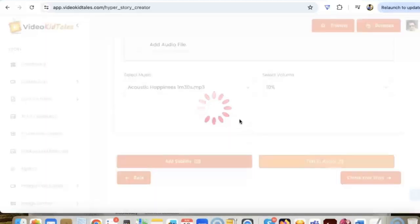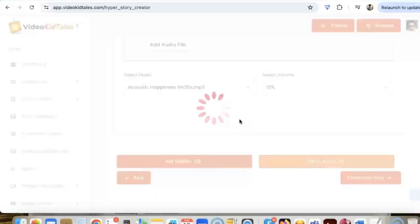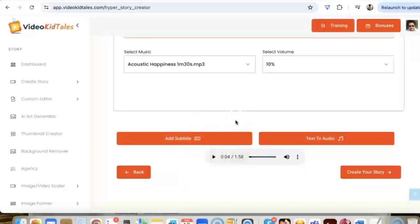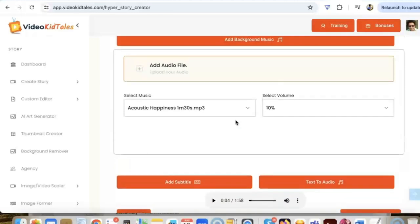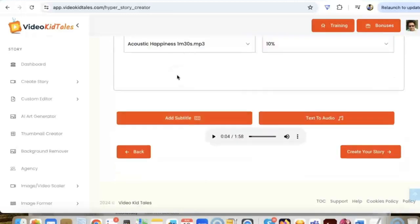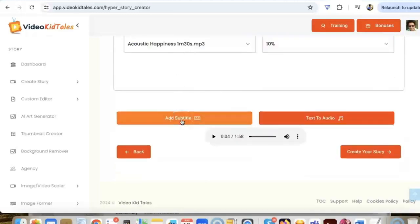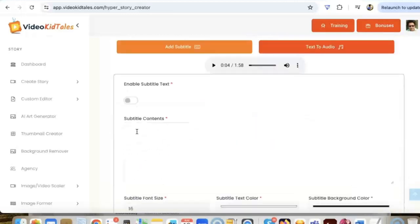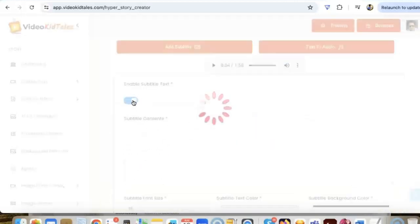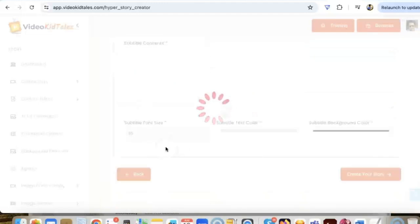So now we have the story, we have the images, we have the voiceover, we have added the music. Now let's add some subtitles if we want. We need to click on enable subtitle text and it will generate the subtitles in just a few seconds.